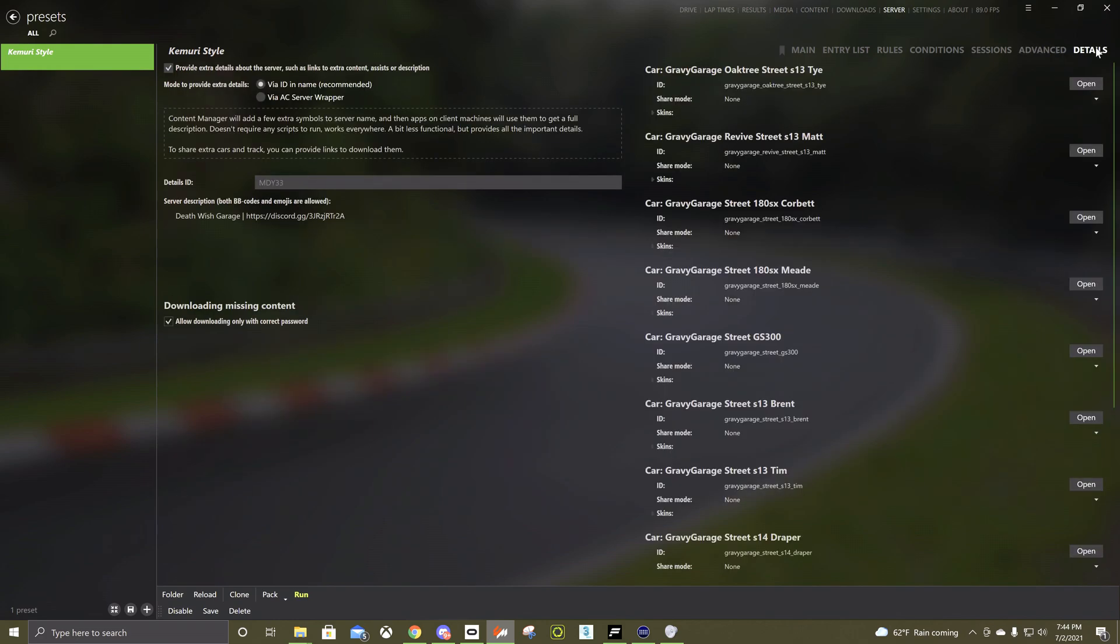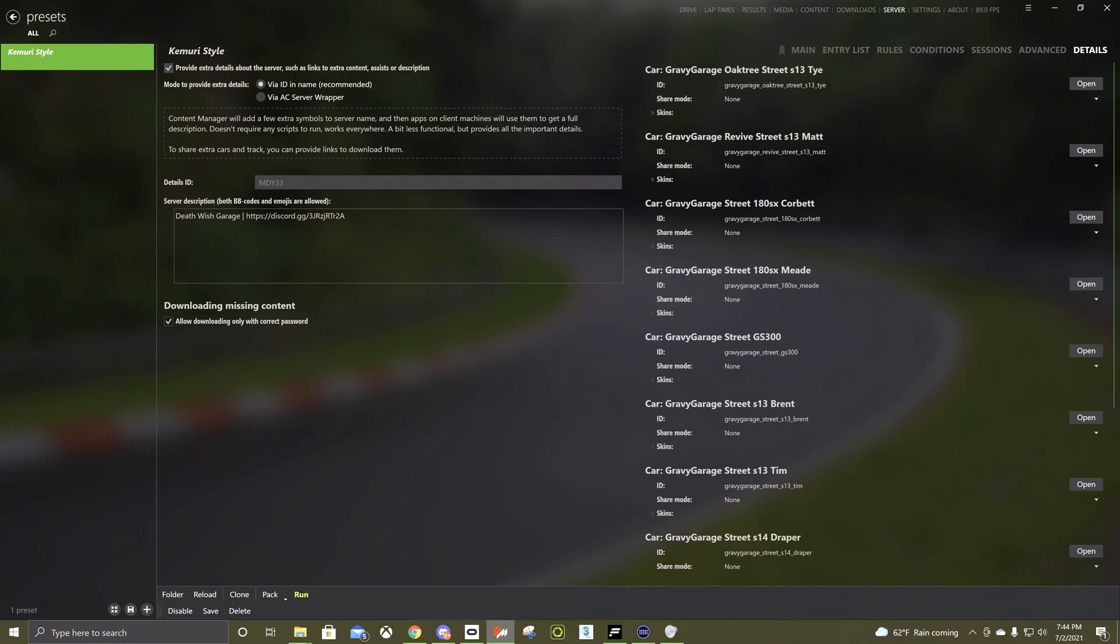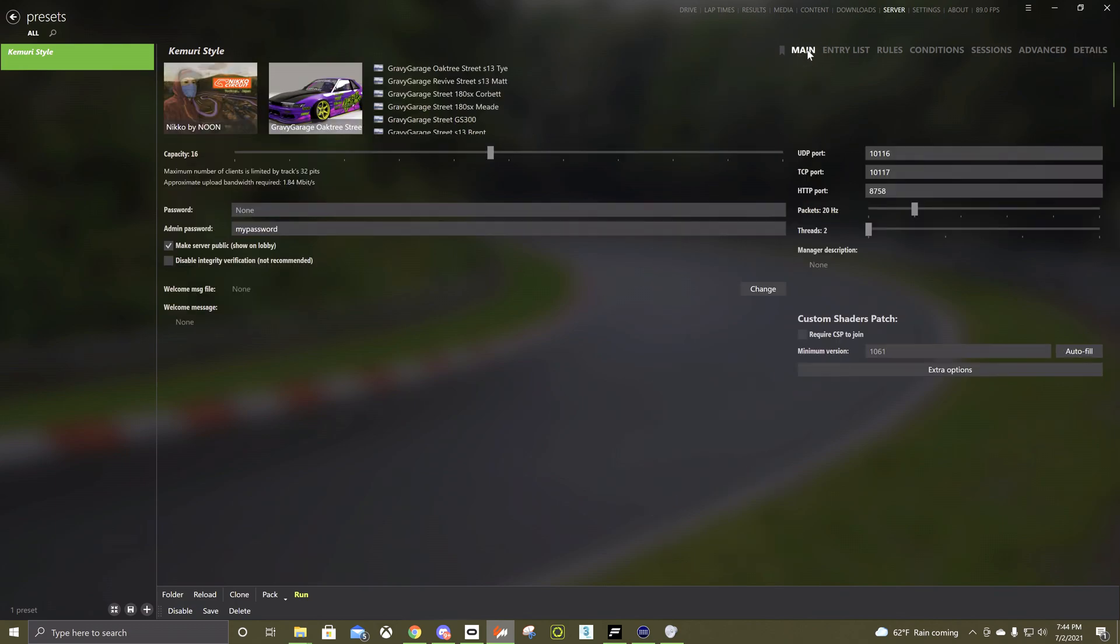This page really doesn't have anything on it. This one, if you ever wanted to add a Discord link in here, you need to check this off, otherwise this won't do anything and then it's pretty straightforward, you get a link, give it a little caption or something.